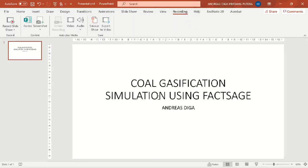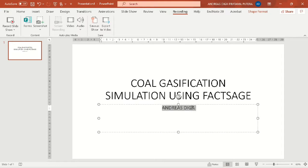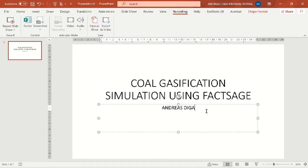Hi, back to me again, Andres Diga. Today I'm going to tell you about coal classification simulation using FACTSAGE.